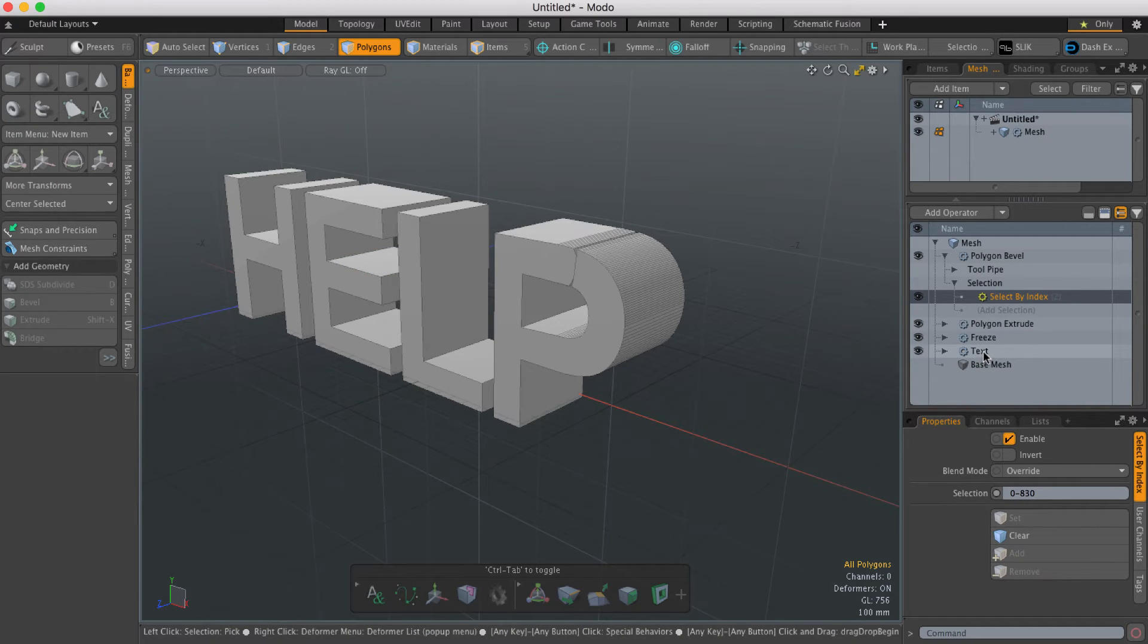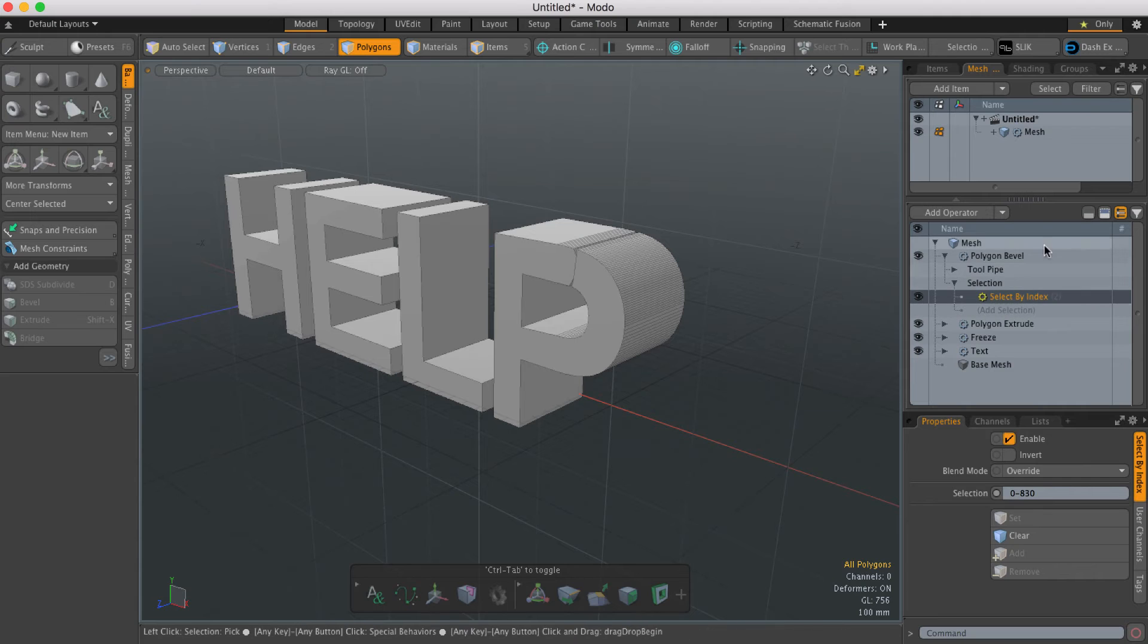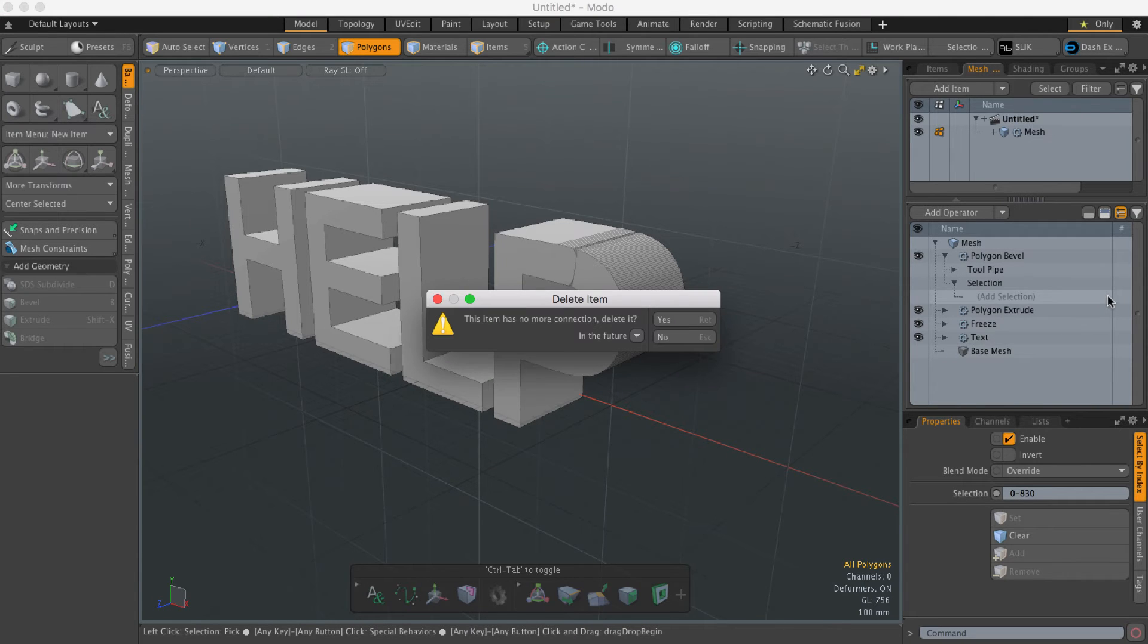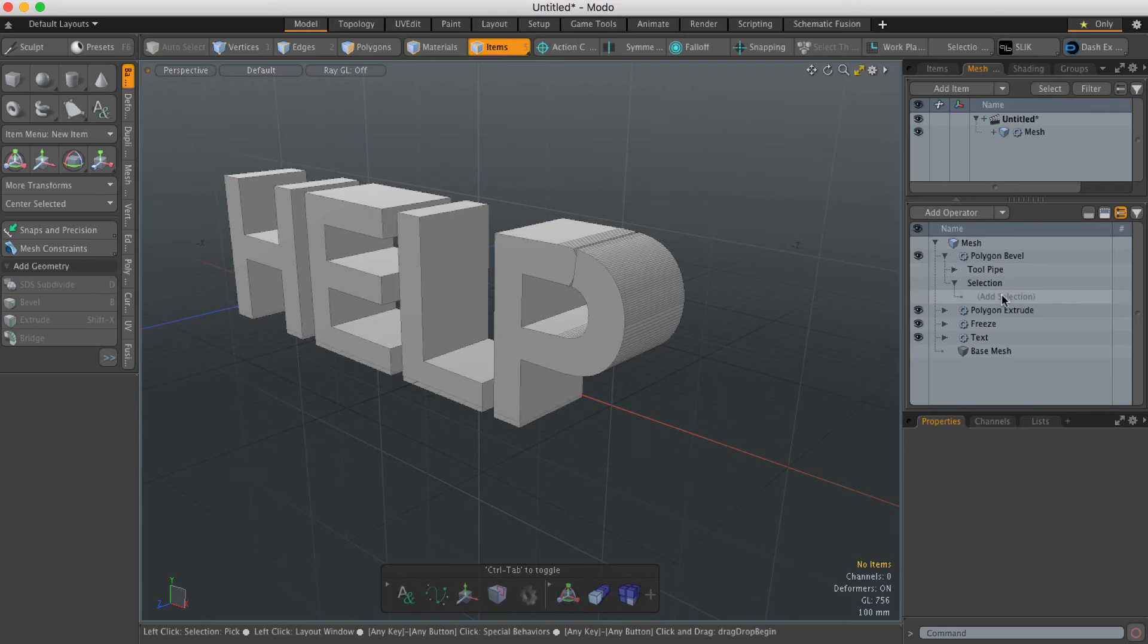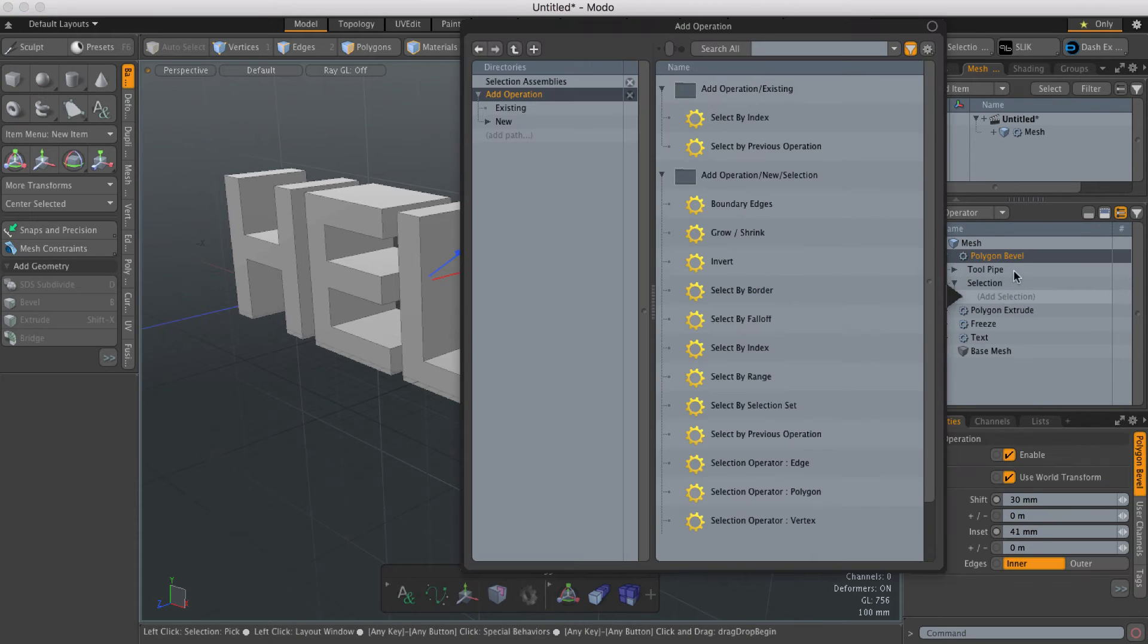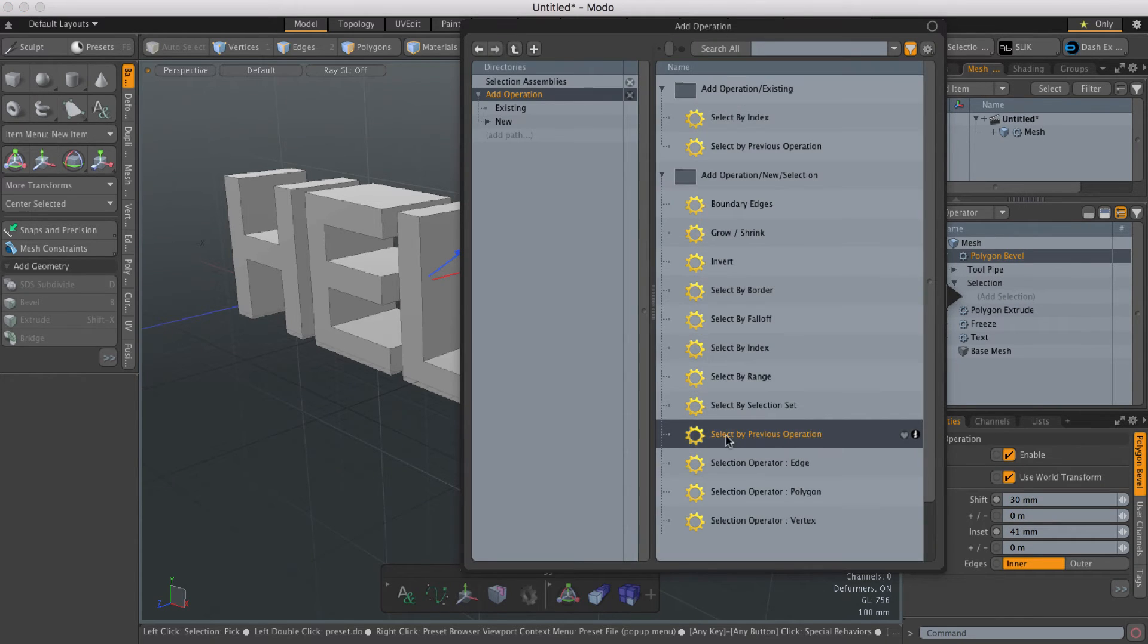So what we need to do is change the selection type. I'm going to delete Select by Index, hit Add Selection, and this time choose Select by Previous.